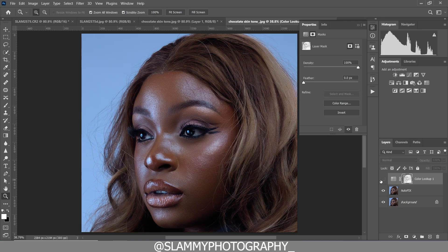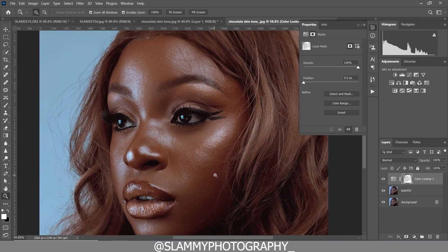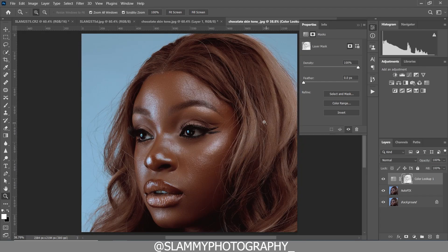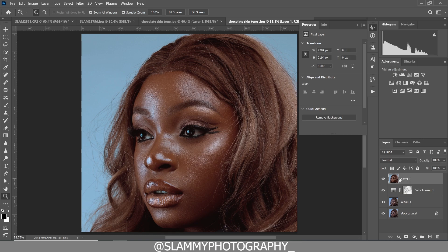Here was the before and here is the after — this is the first step of getting the chocolate skin tone and already we are having a very beautiful result. To further enhance this, we are going to create a stamp visible using Ctrl+Shift+Alt+E on PC or Command+Shift+Option+E on Mac. After creating the stamp visible, go to Filter > Camera Raw Filter.